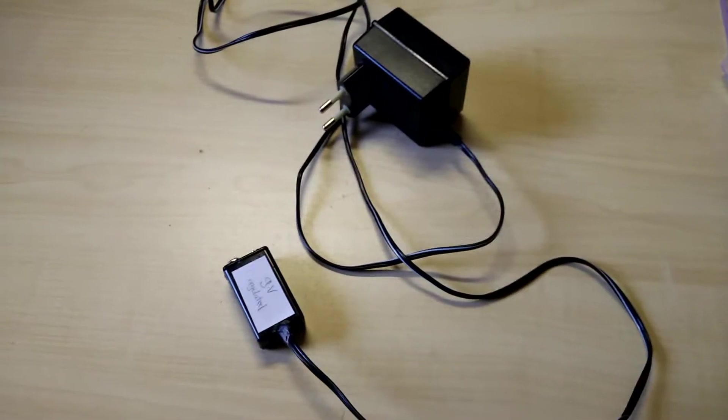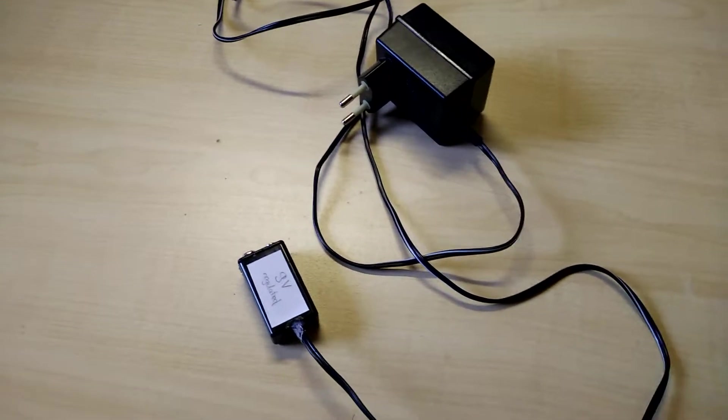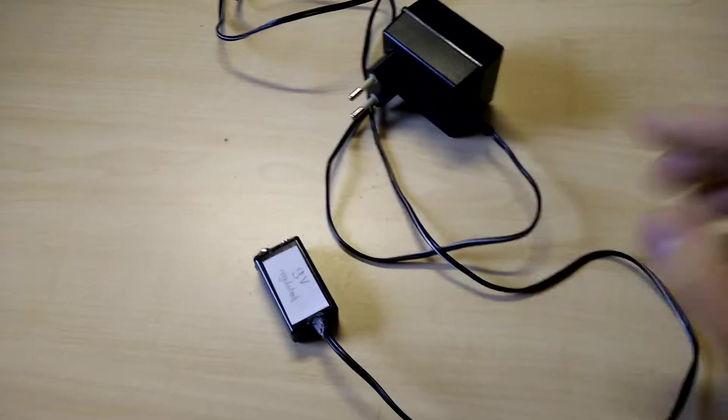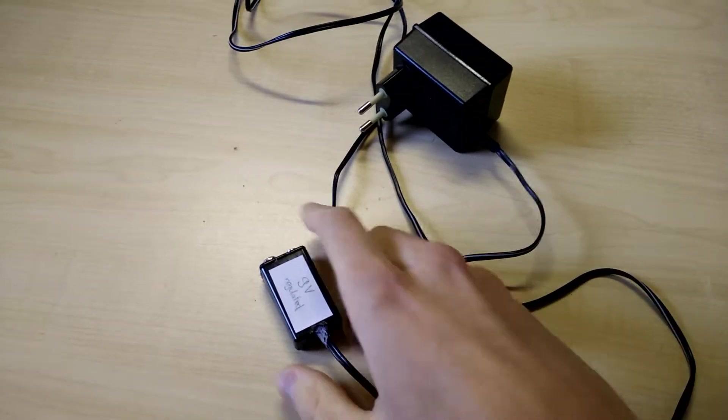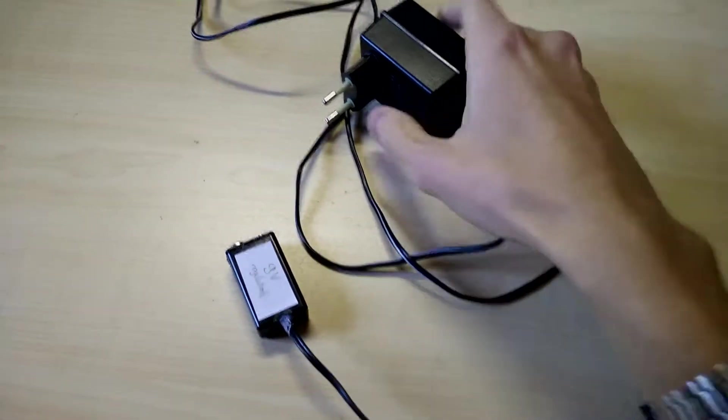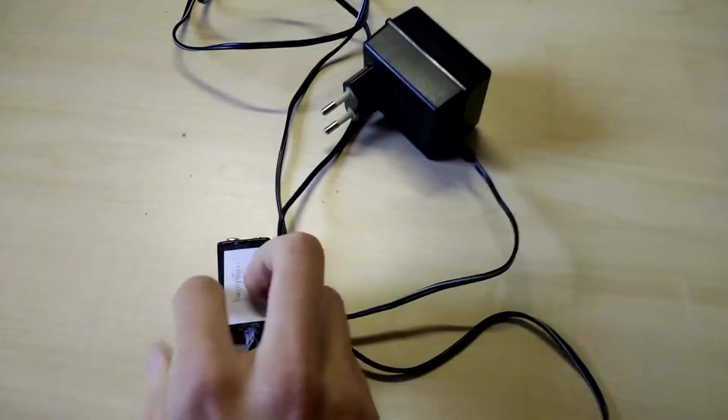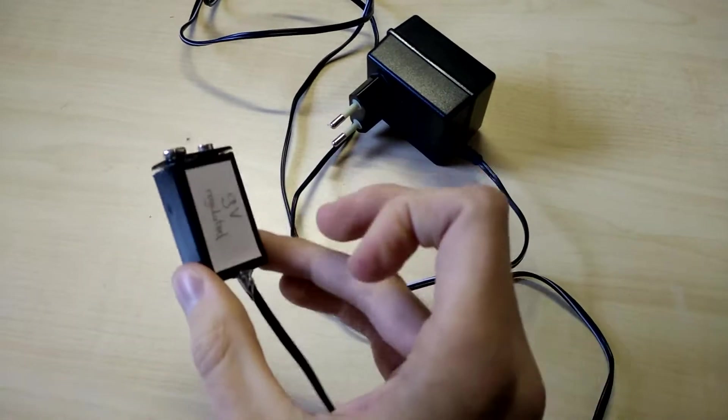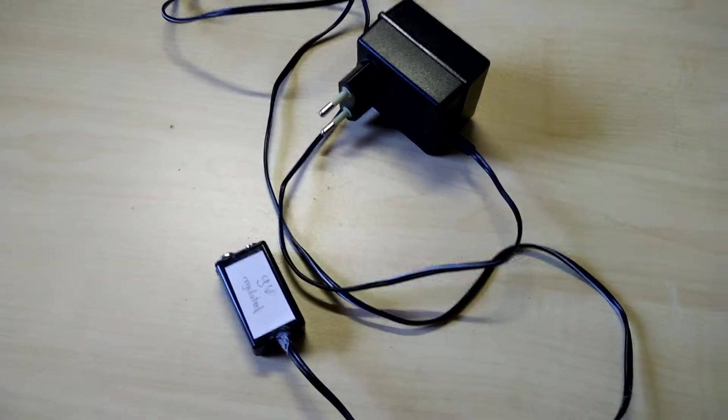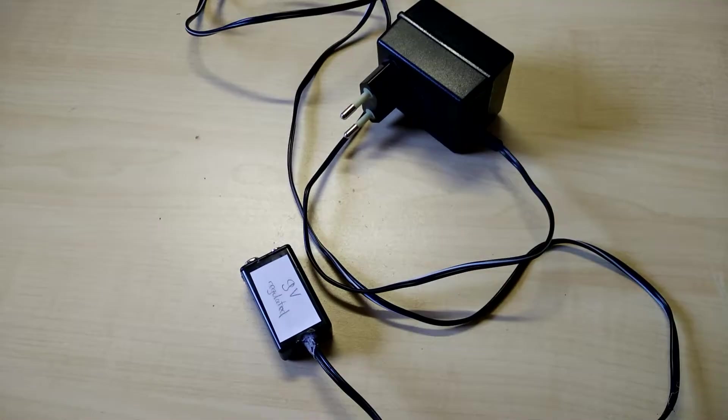Hello and welcome to the next project in my event calendar. This is a very short video, very simple project. This is just a simple power adapter to 9 volt battery adapter. I originally wanted to use it for my microphone, but in the end